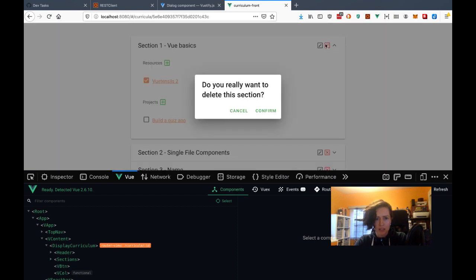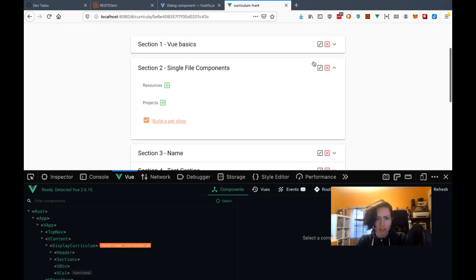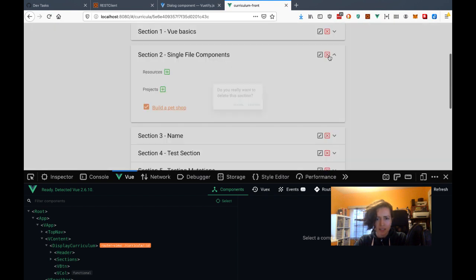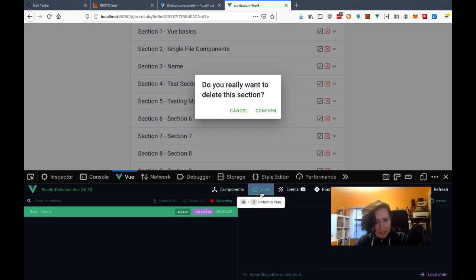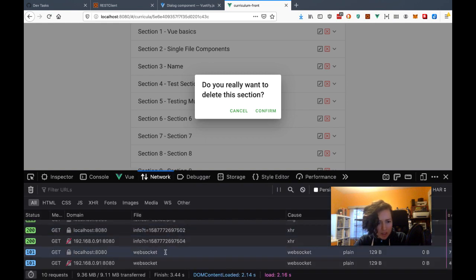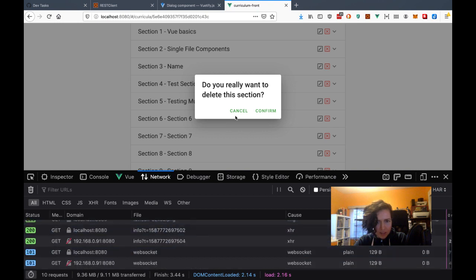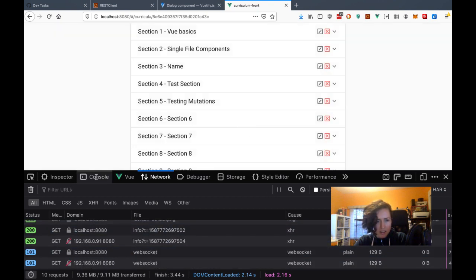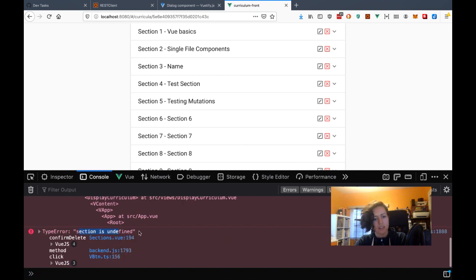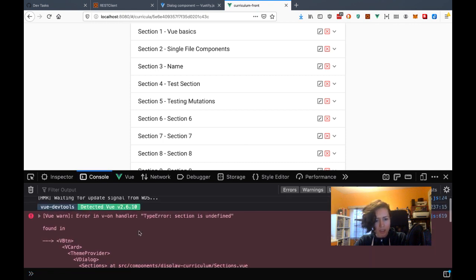Now I click this — let me delete section two actually, because we don't have anything in here. Confirm. Did it go? I didn't close this modal after, but that's fine. I need to look at the network request. It doesn't seem like it did anything — oh yeah, section is undefined. I have an error in confirm delete.